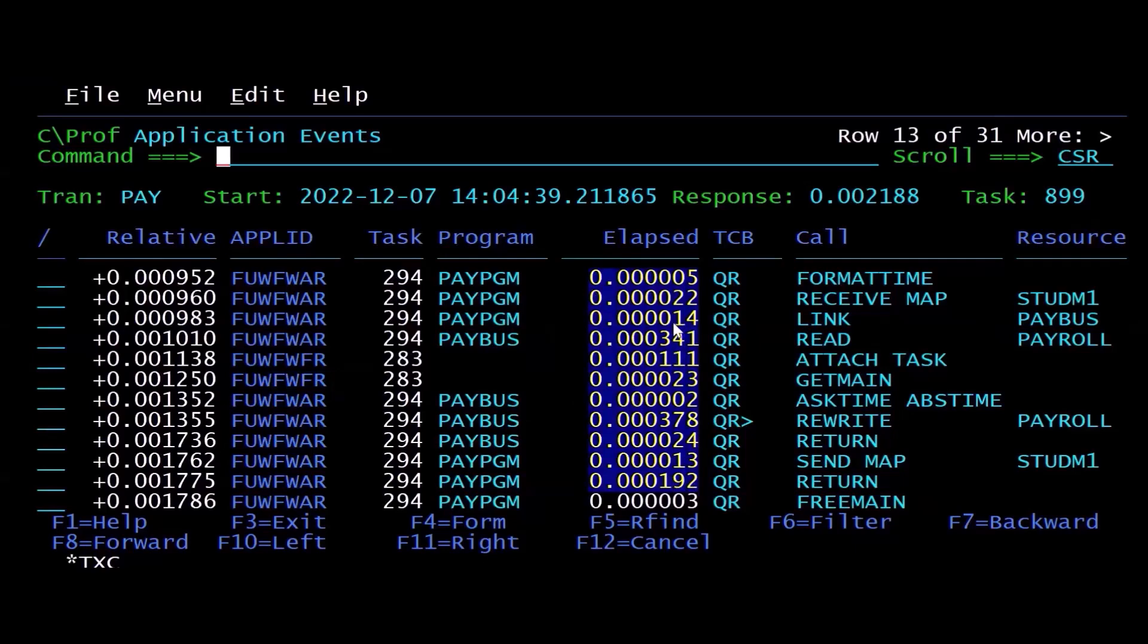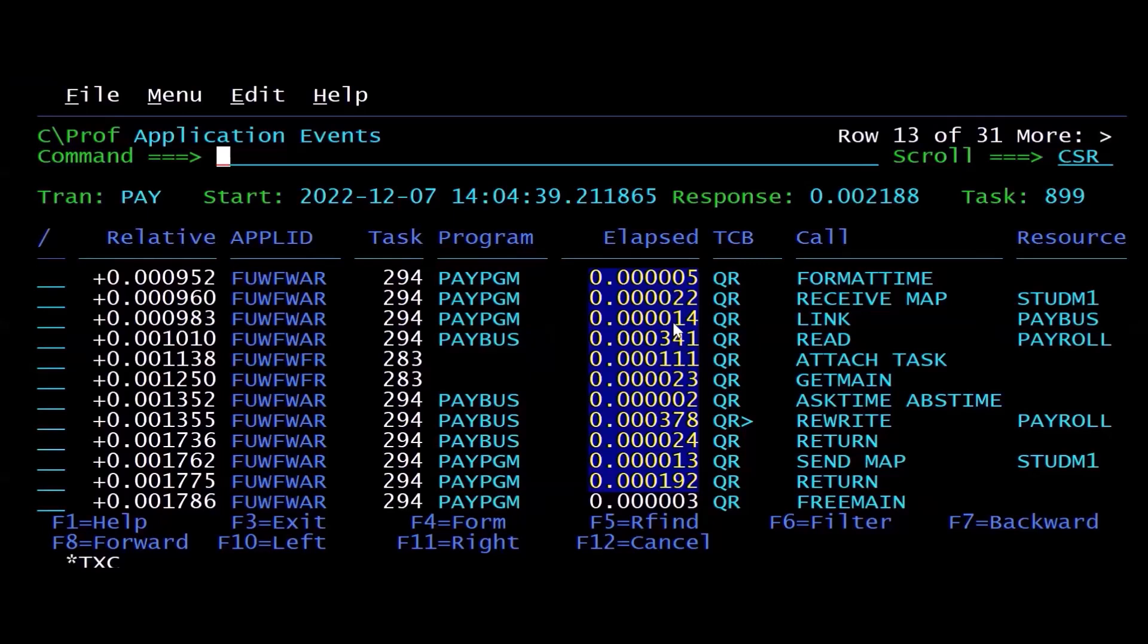So I use CPROF to forensically analyze the application that ran and to determine if I can figure out which program, which statement is causing the problems. And that's how I would solve the problem in CICS.